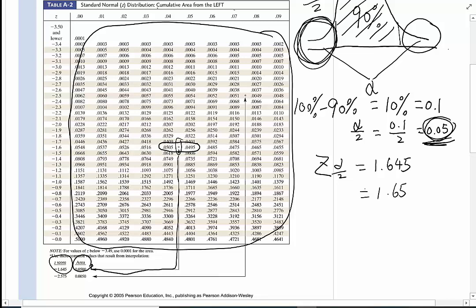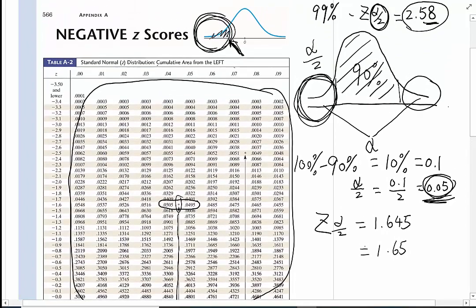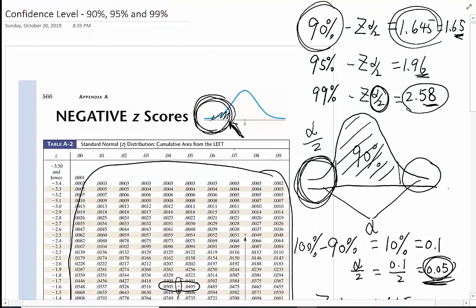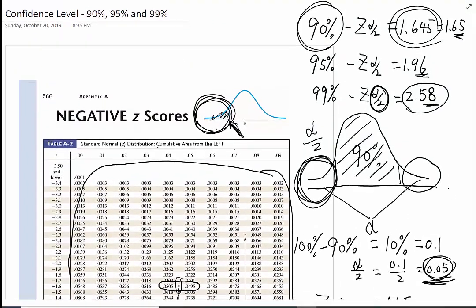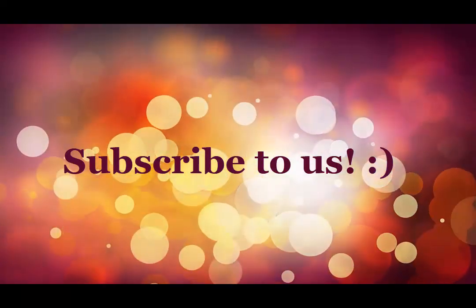Please follow your instructors to see if you need to find the z-score by yourself. But most of the time, the 90%, 95%, and 99% values will be provided to you. Thank you.